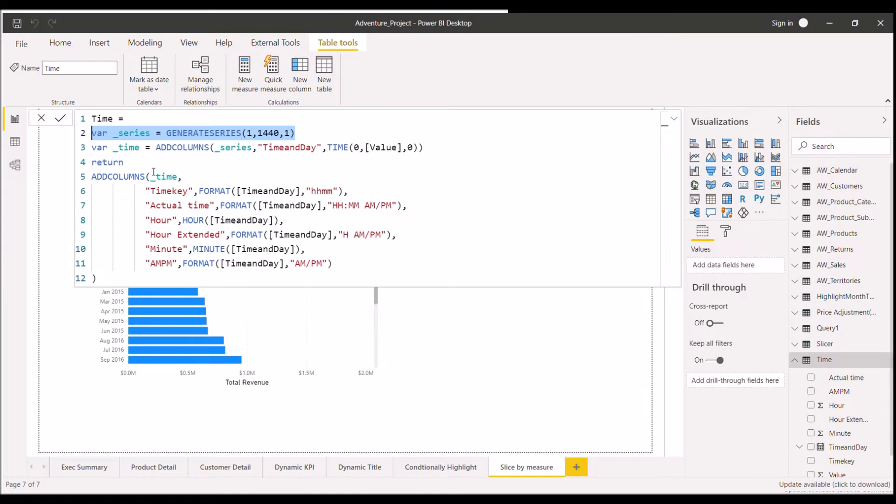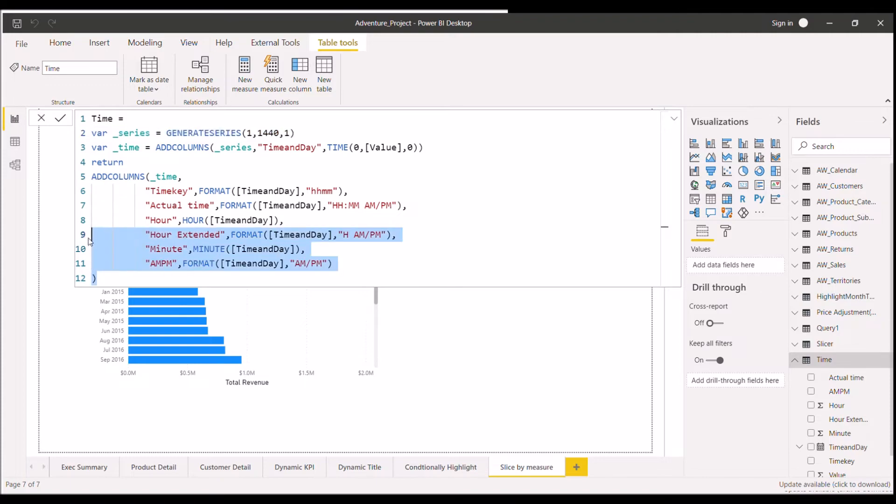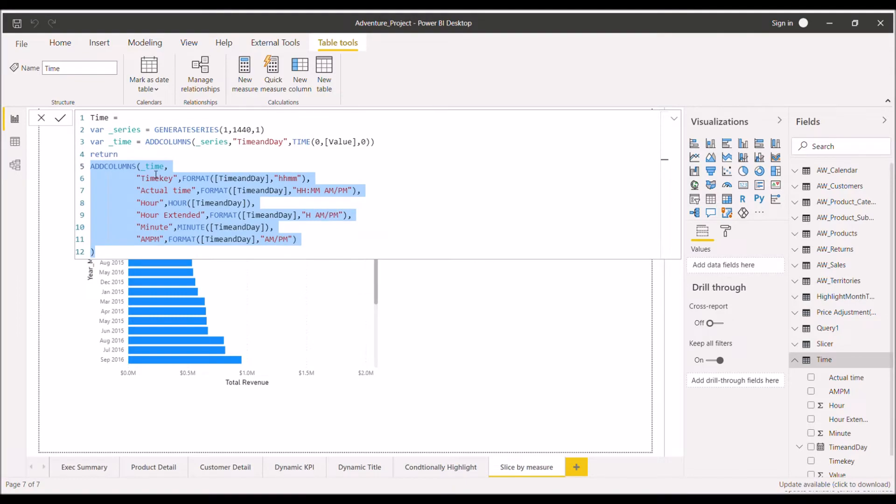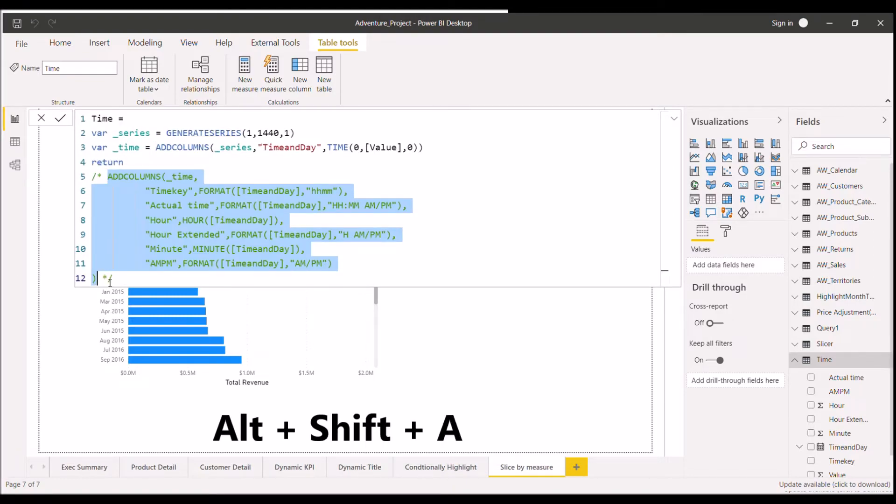Now moving on to the third shortcut. So suppose if you have multiple lines of DAX codes and suppose you are doing some kind of testing and don't want to evaluate particular lines of codes. So what you can do, for example here, if I don't want to evaluate these particular lines of codes, I can just select those lines. You can click on ALT plus SHIFT plus A. So what it will do, it will comment down all those lines.